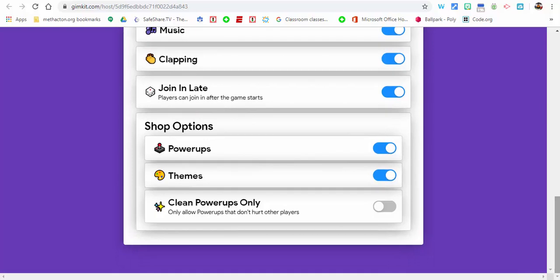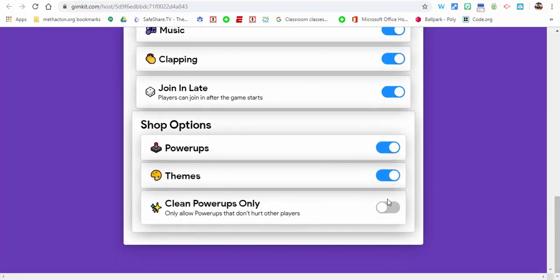You can see the music and the clapping and joining in late and power-ups and themes and clean power-ups only. That means they can't freeze each other and things like that, but it's up to you. It's a little bit of strategy, so why not keep that in.